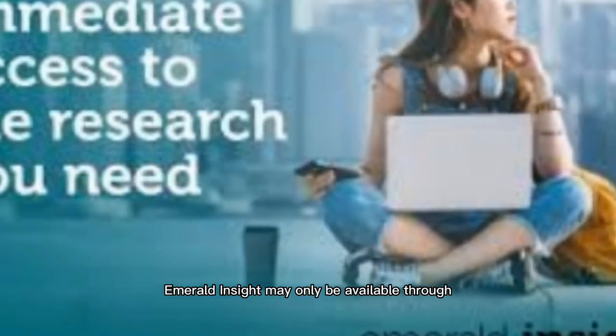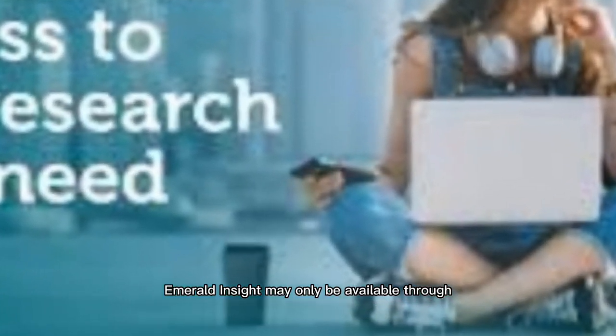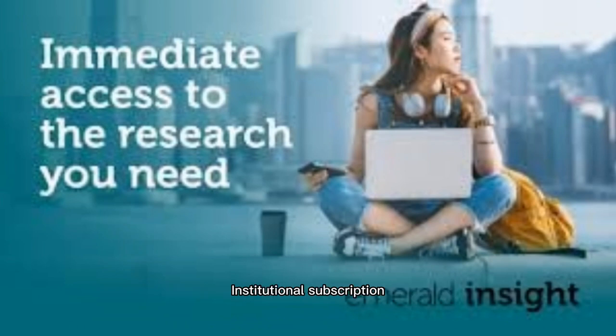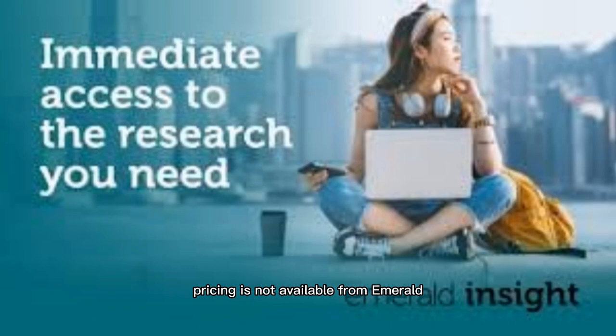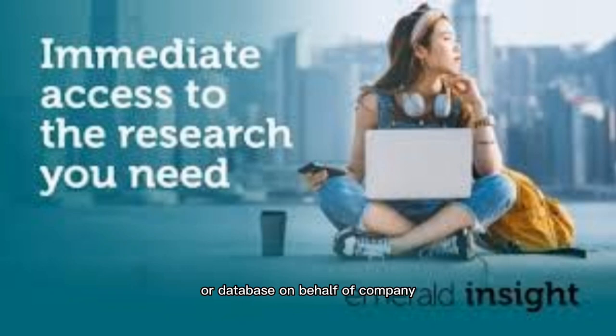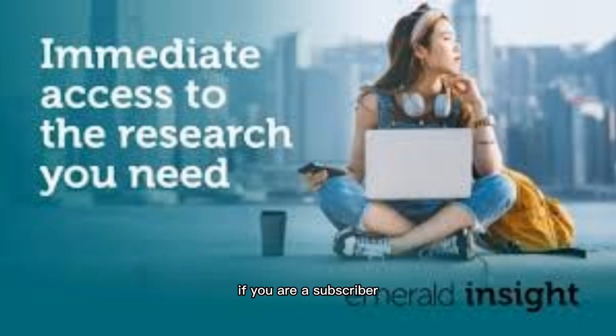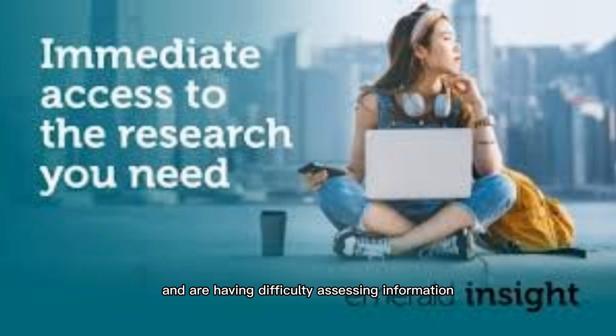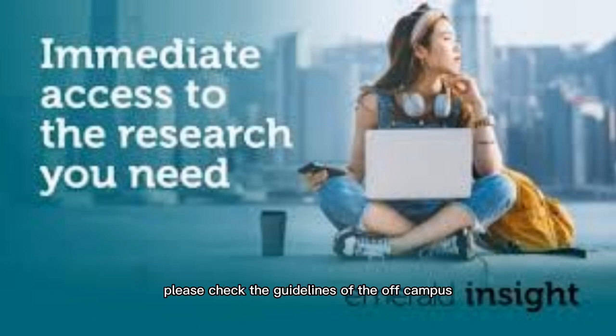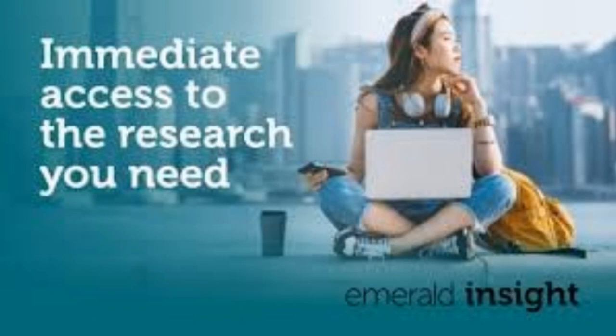Emerald Insight may only be available through institutional subscription. Individual or personal subscription pricing is not available from Emerald. If users want to subscribe to an Emerald journal or database on behalf of a company, feel free to visit the subscription page for more details. If you are a subscriber and are having difficulty accessing information that you believe you must be capable of seeing, please check the guidelines of the off-campus access.